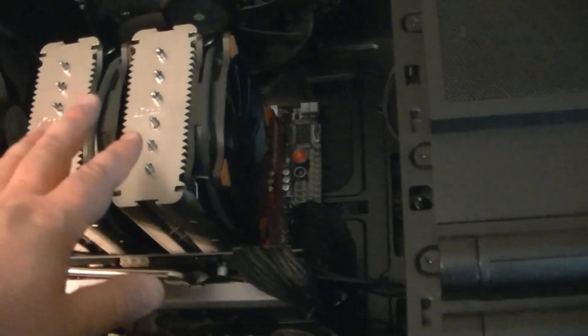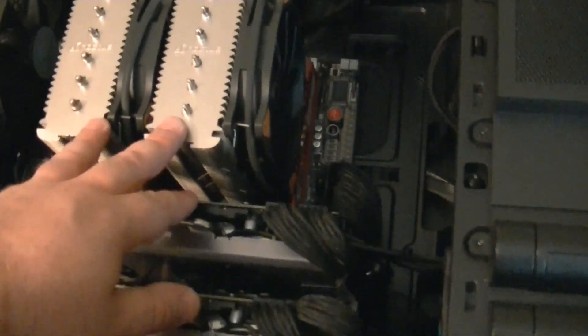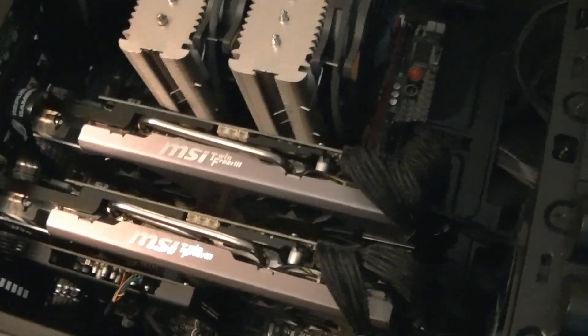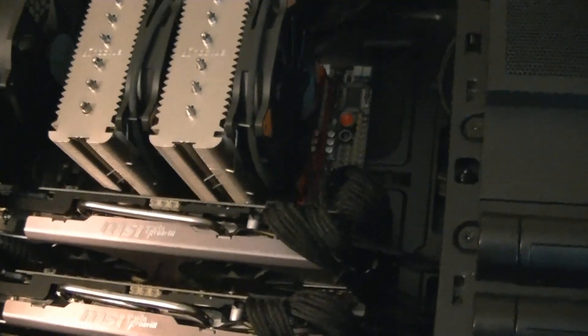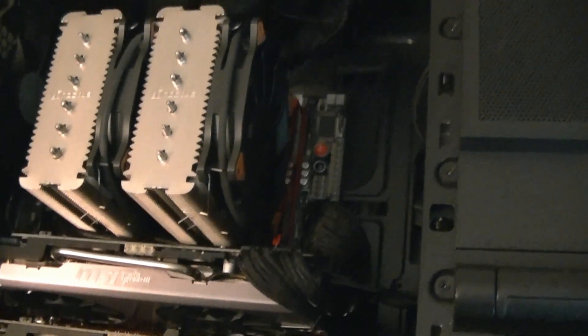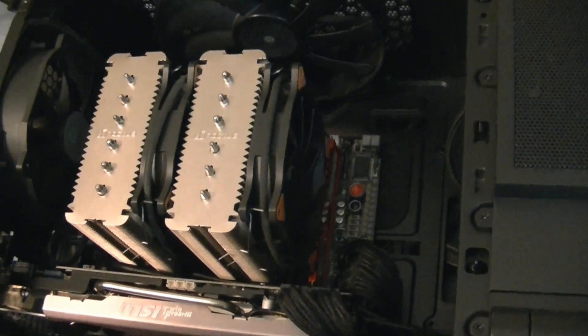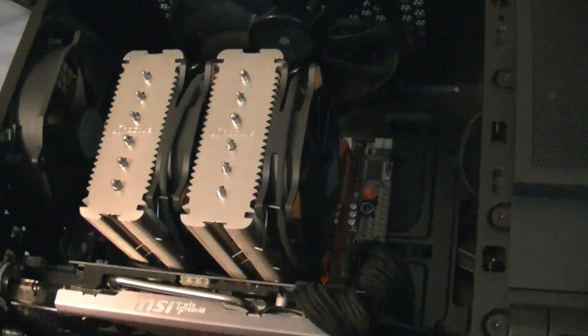Still running the 2600K at 4.6 GHz and the 8GB of G-Skill 2133 DDR3 RAM.